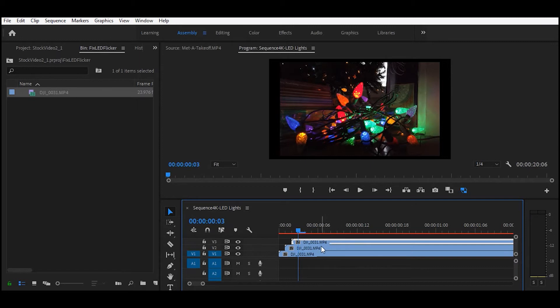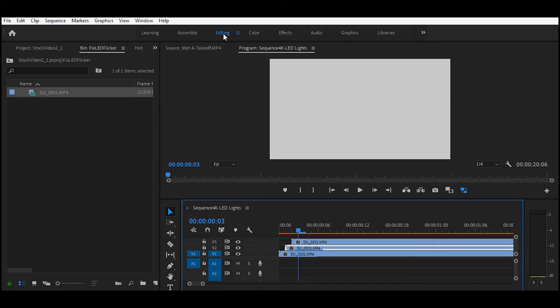You want to select your track, go under the editing mode, select your track, and then go to the opacity.